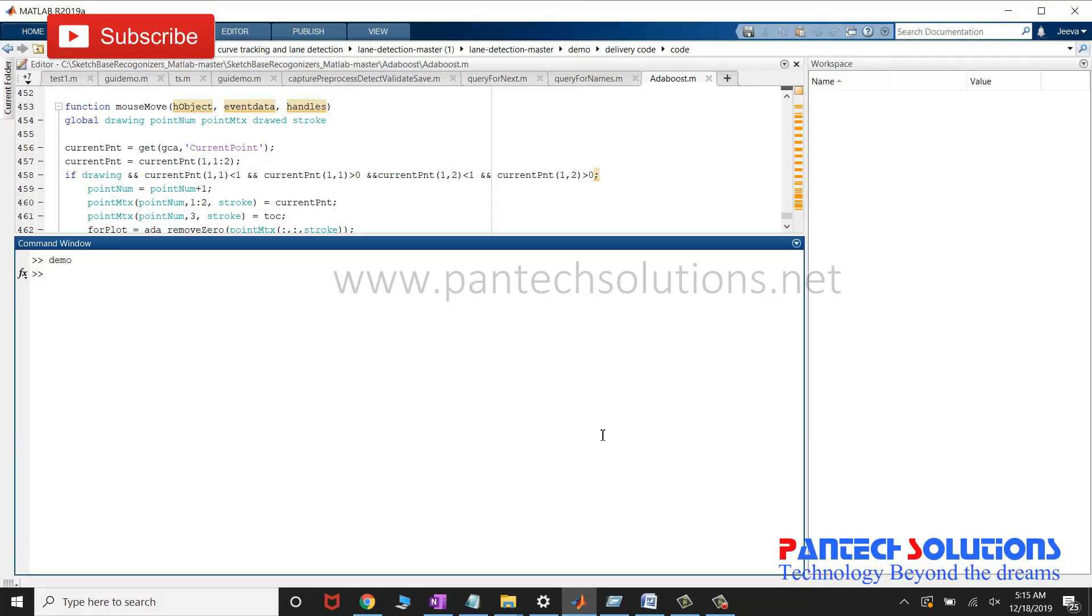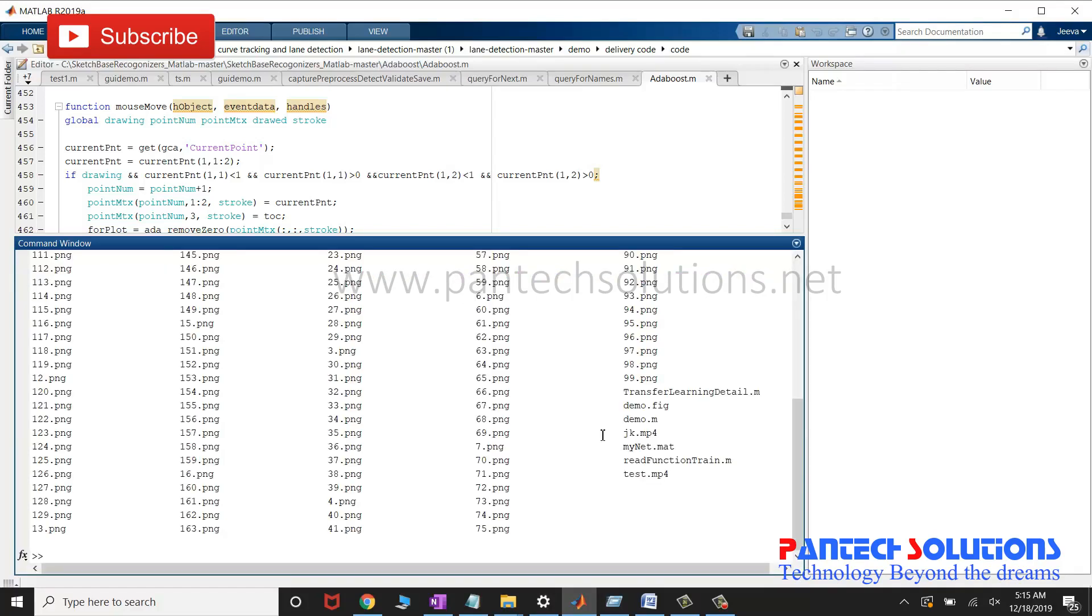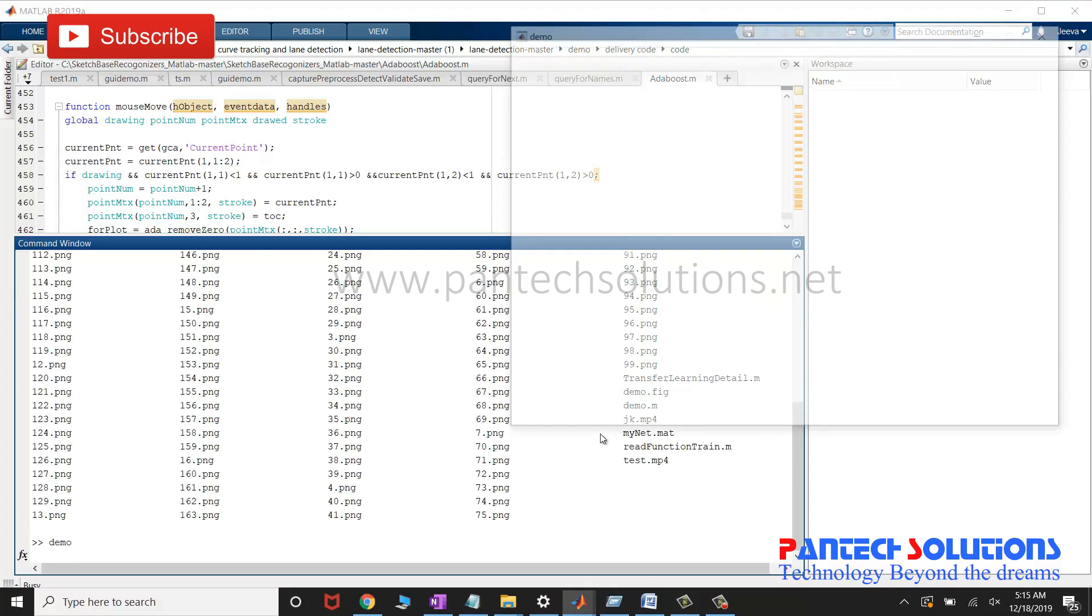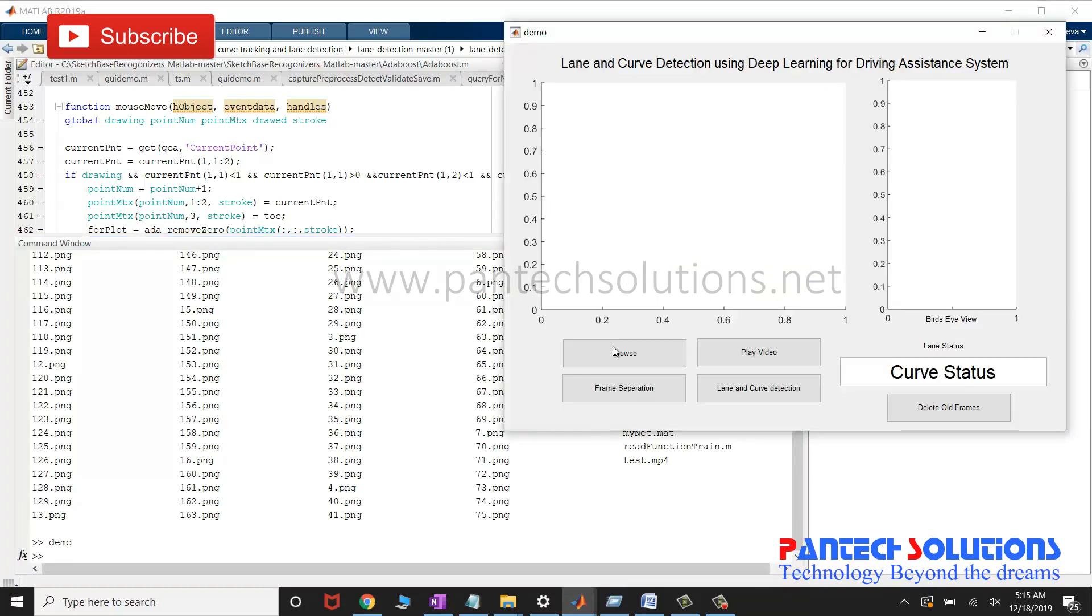First, change the path. Run the main program. Once you run the main program, the graphical user interface pops up.